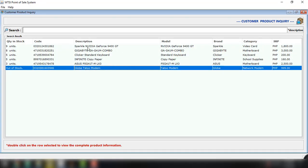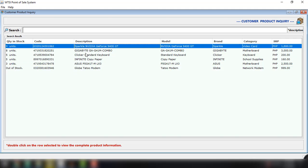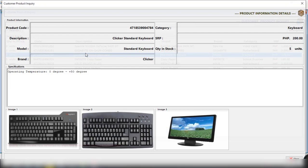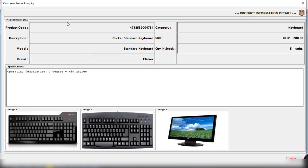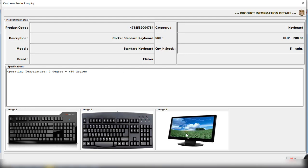we have the customer product inquiry and then we can view the details if we double click on this particular record right here. So double click and then we can see all the information just like the product code, description, model, the brand, the category, the SRP, quantity and stock and of course the images that are available for this particular product and of course the specifications.